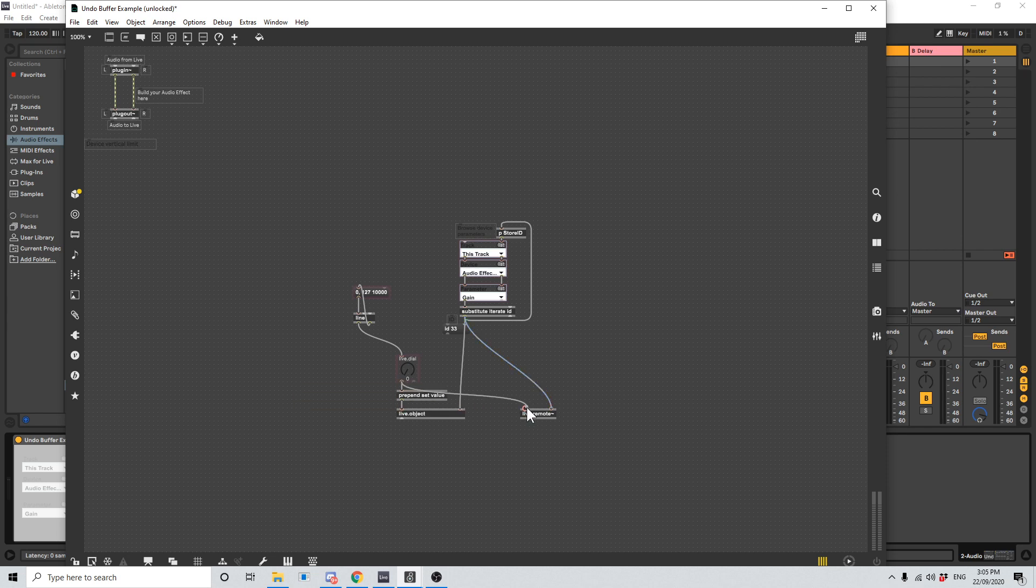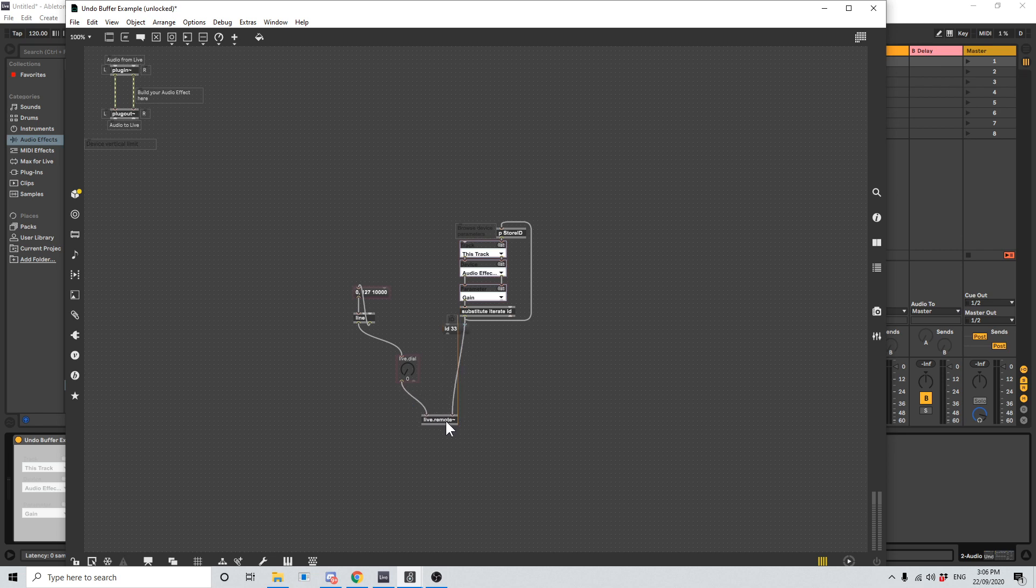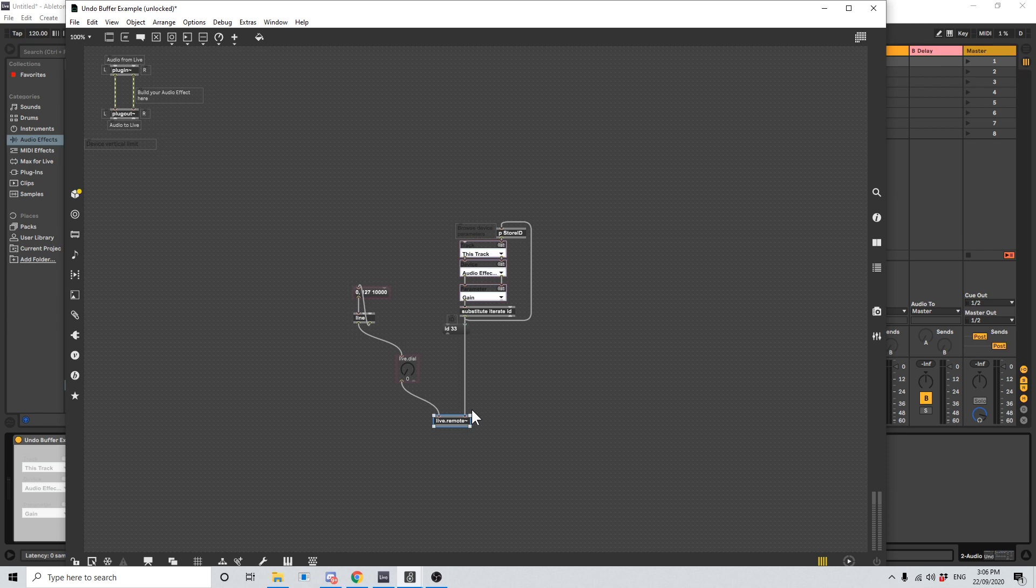So we don't need the prepend set value. We don't need the live object anymore. So the live.remote is different to the live object. The live object basically just pings that particular parameter over and over every time something changes. Whereas a live.remote, once it gets told what it needs to control, it locks it up. It says this is mine. Any changes that this patch now makes to this parameter is not going to be written to the undo history. It grays the parameter out in Ableton Live and it's completely excluded from the undo history.